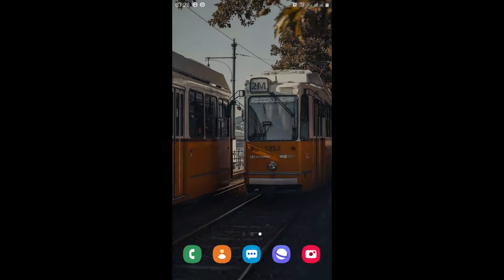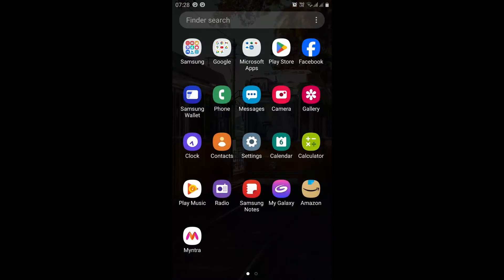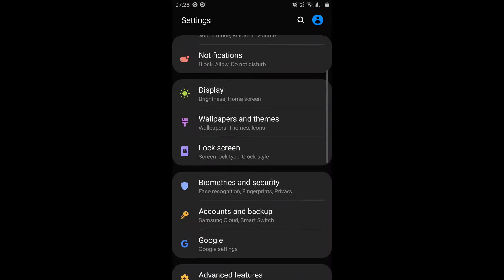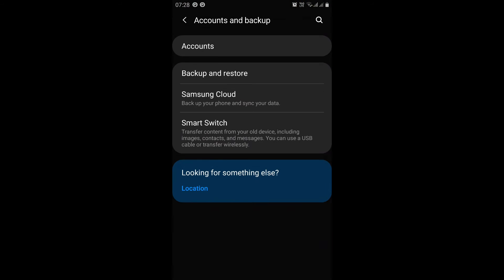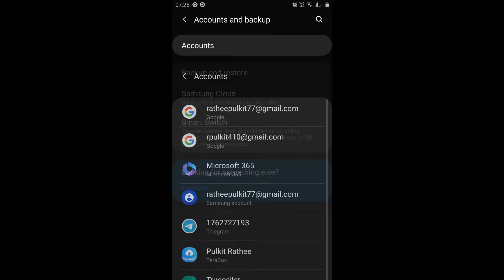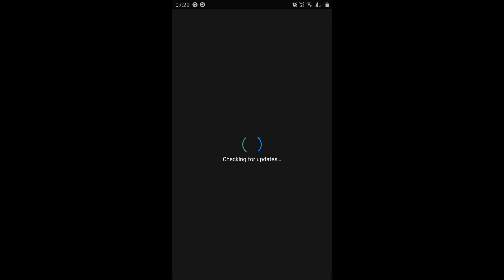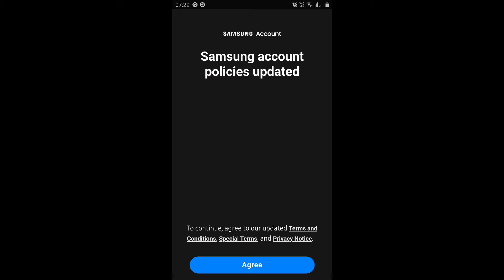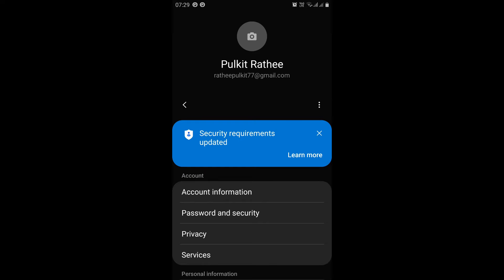Fix 2. Update Samsung Account. Navigate to Settings, Accounts and Backup, Accounts, then Samsung on your device. Tap the three dots in the top right corner and select About Samsung Account to check for any available updates.